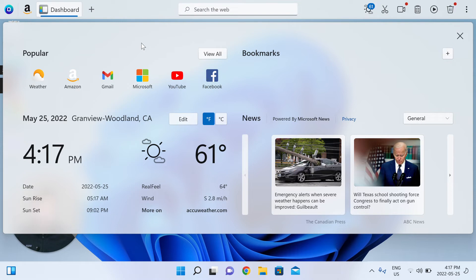top news articles from MSN, and if you have bookmarks, all of your bookmarks kind of at your fingertips here in the dashboard app.